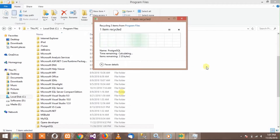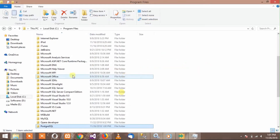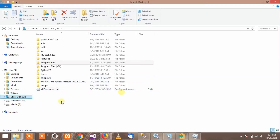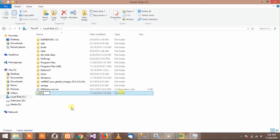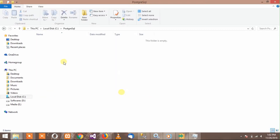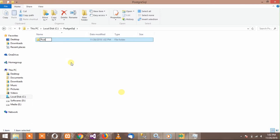Now go to your C drive, right click and create a new folder. Name it PostgreSQL. Open this folder and create another folder inside it. Name it 'PostgreSQL data'. We will need this folder when the installer asks for the data directory.